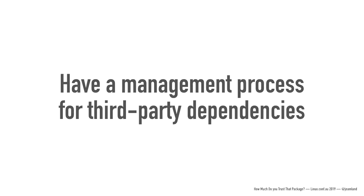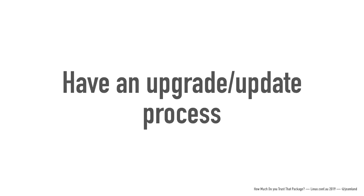Having a process for how third party dependencies enter your code base means that you can think about, okay, so we're going to take a dependency on this. What does this do to us? Does this impact any of our security critical pathways? Does this open us up to anything else? What happens if we find bugs in this? You don't have to do a whole lot of work on it, but just thinking about it is a good idea. Going along with that, having a process for handling upgrades and updates in that code is really important too.